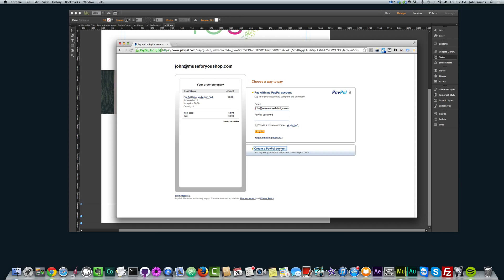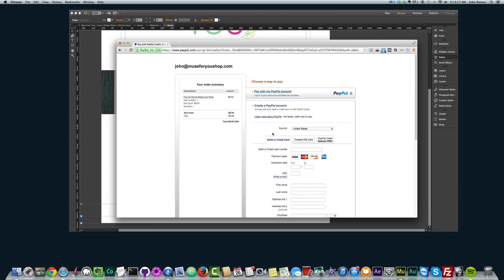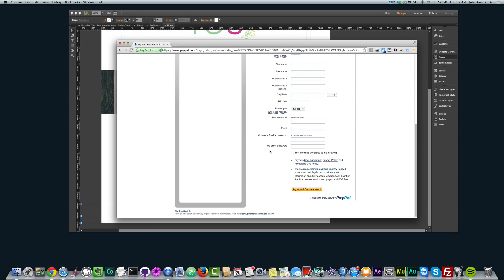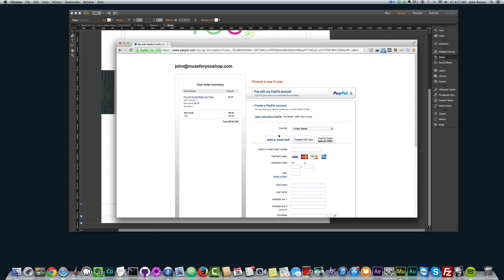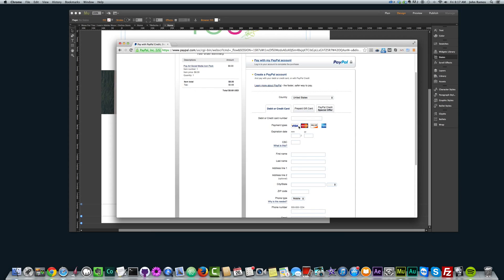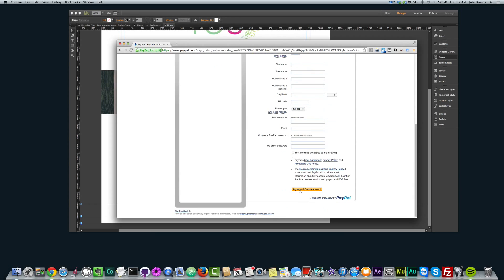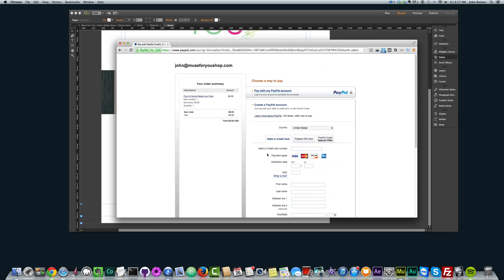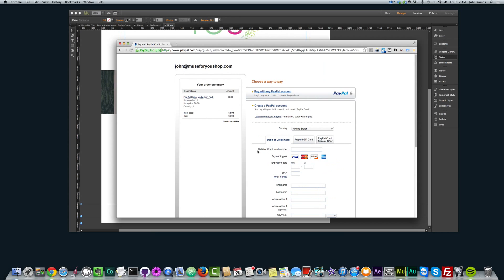And again, they can pay with PayPal, or they can create their PayPal account and pay with debit or credit card. After they put in their credit card information, it says agree and create an account, so they will create an account after they use their debit or credit card. And it's going to john.muse4ushop.com, and all the payments will go to this PayPal account.